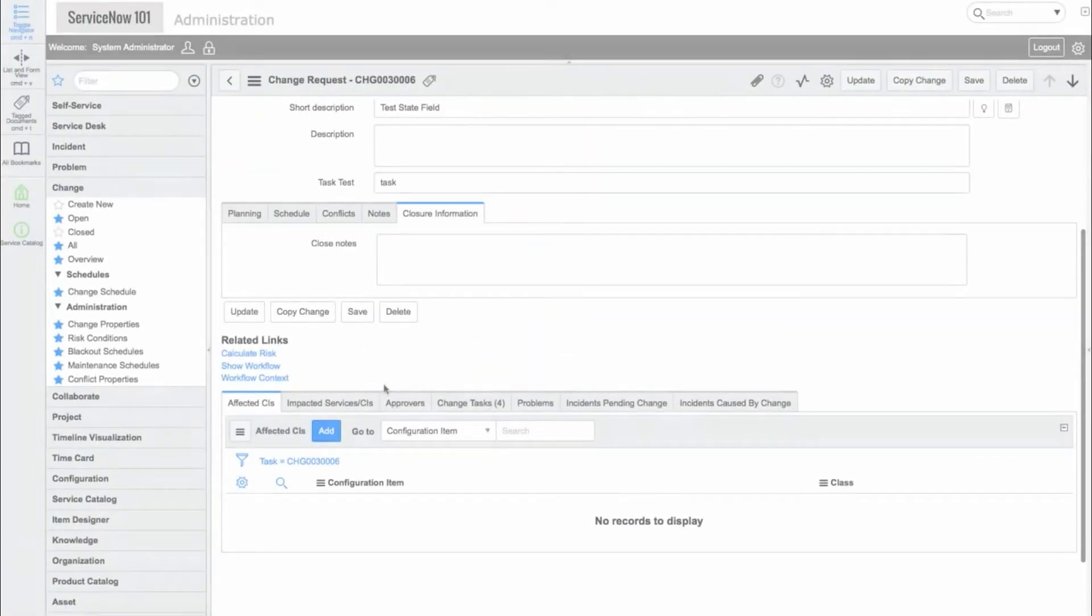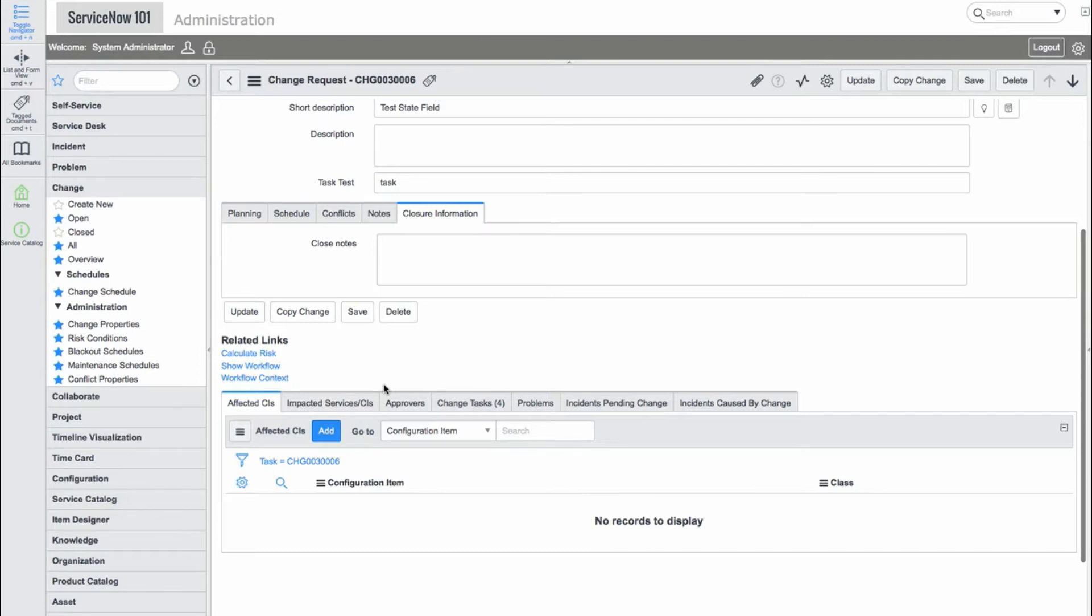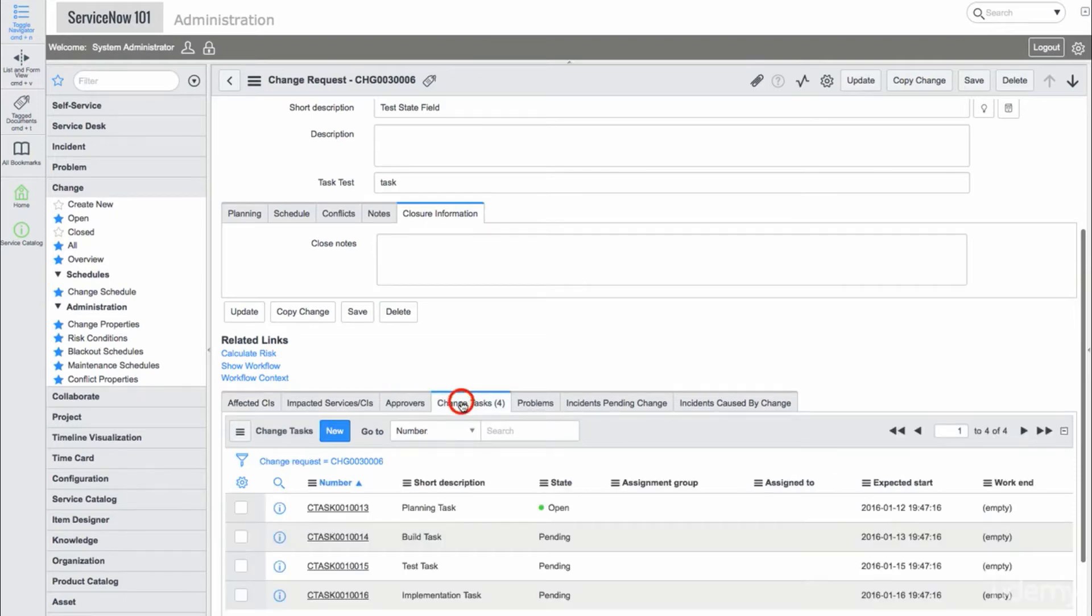There are also related lists for affected CIs, impacted services, approvers, change tasks, problems, incidents pending change, and incidents caused by change.